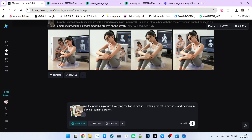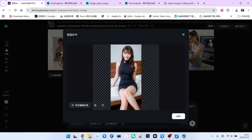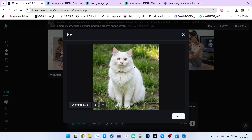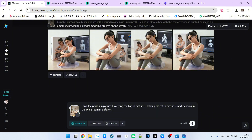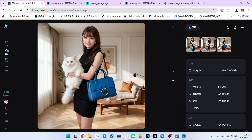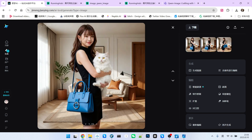This next one is more complex, with four reference images. The first is a person wearing a fitted black long dress. The second is a cat. The third is a bag. The fourth is a living room scene. I need this person to hold the cat from image 2, carry the bag from image 3, and stand in the living room scene from image 4. The generated effect is very impressive — the consistency of the character, objects, the cat, and the overall scene is very strong.